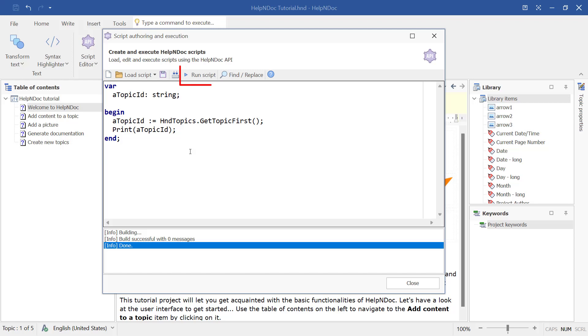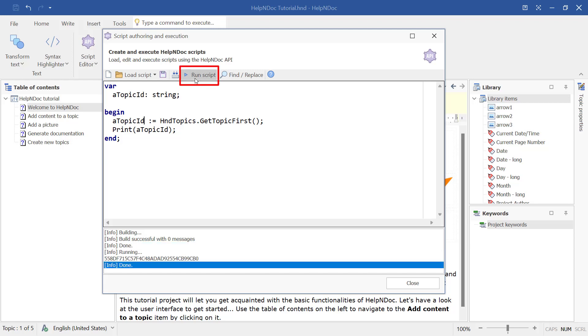Once you have confirmed that all errors have been resolved, you can click the Run Script to compile and execute it. Or you can simply click Save Script to save your updates.